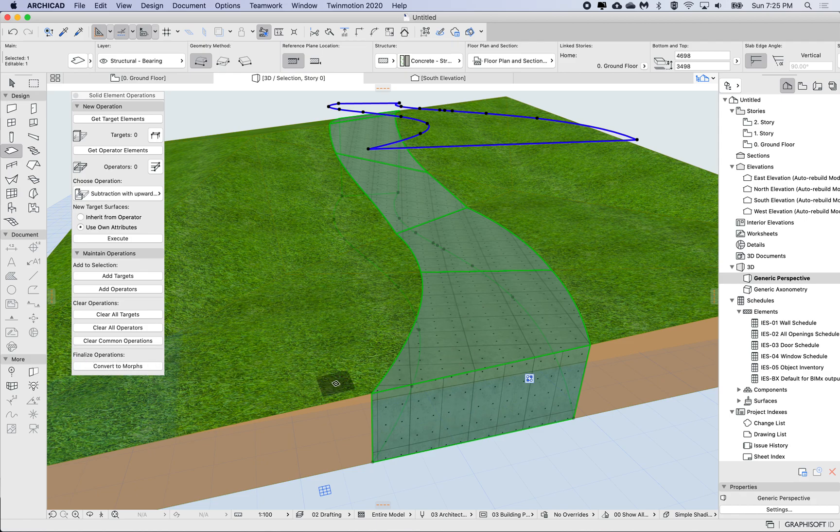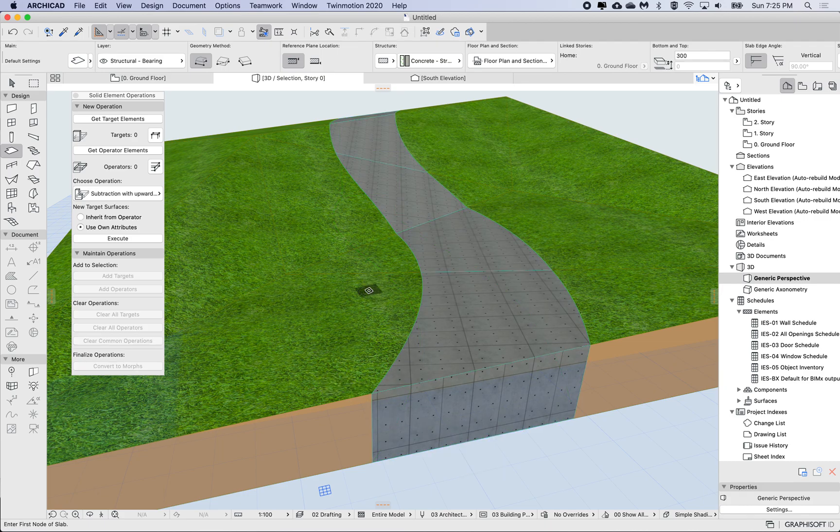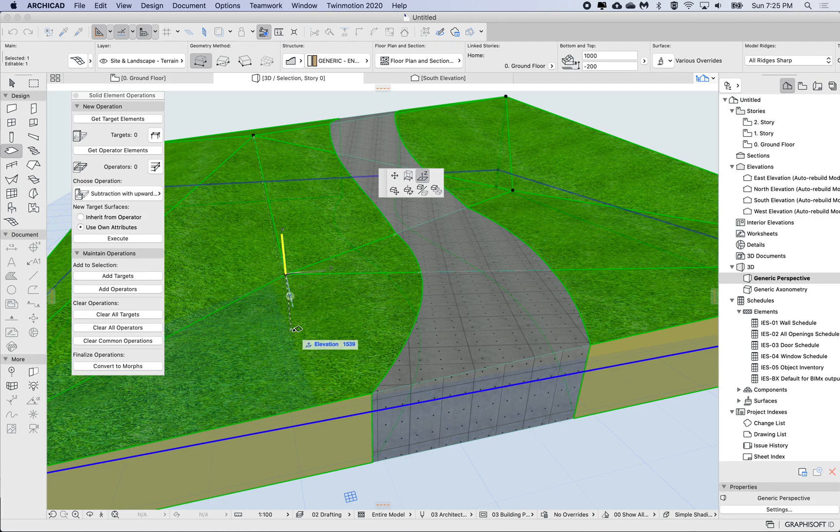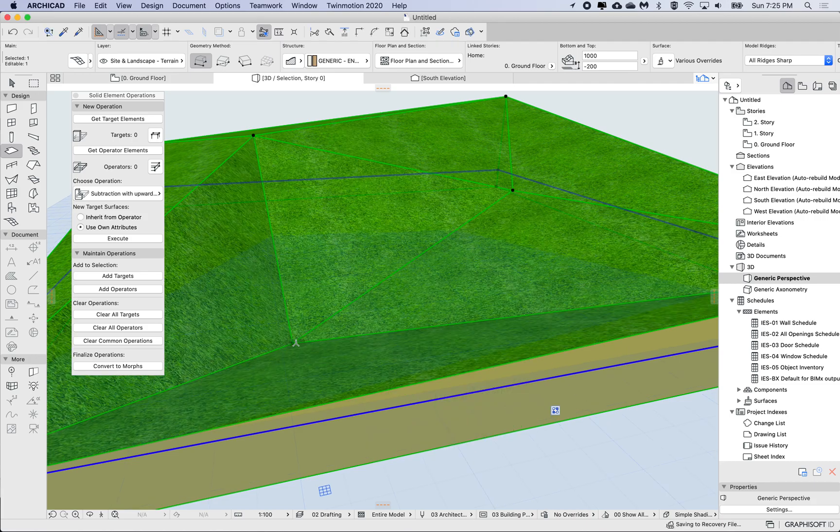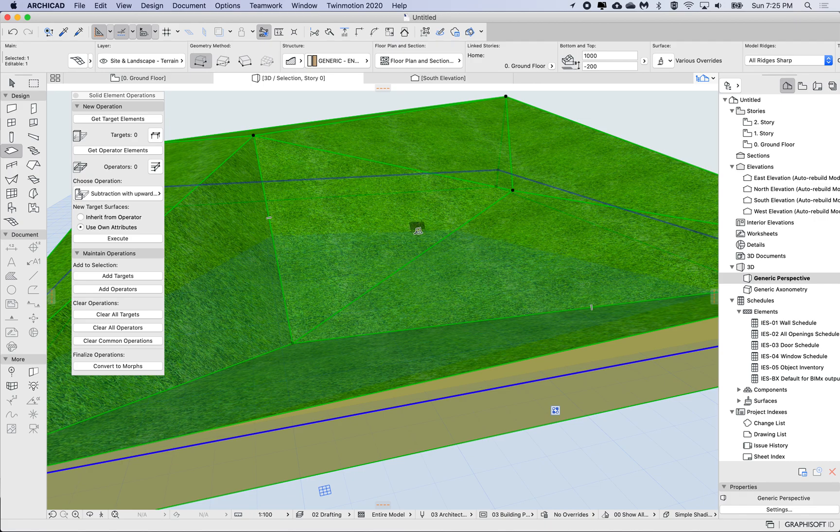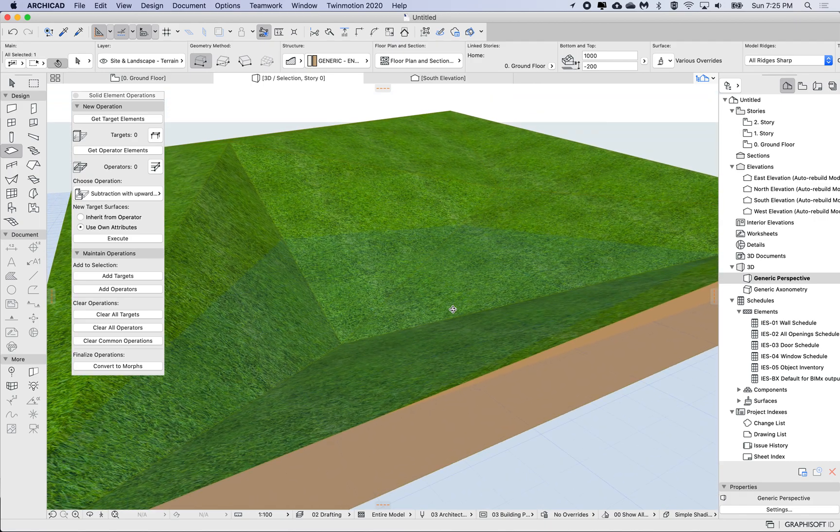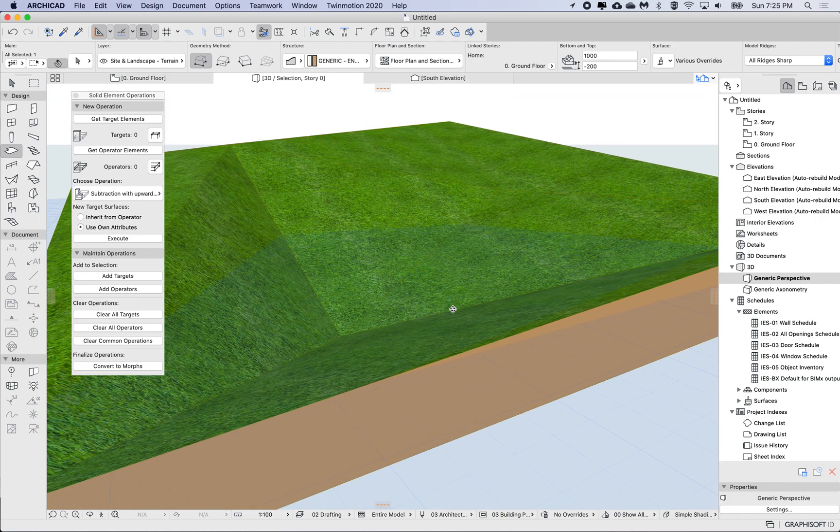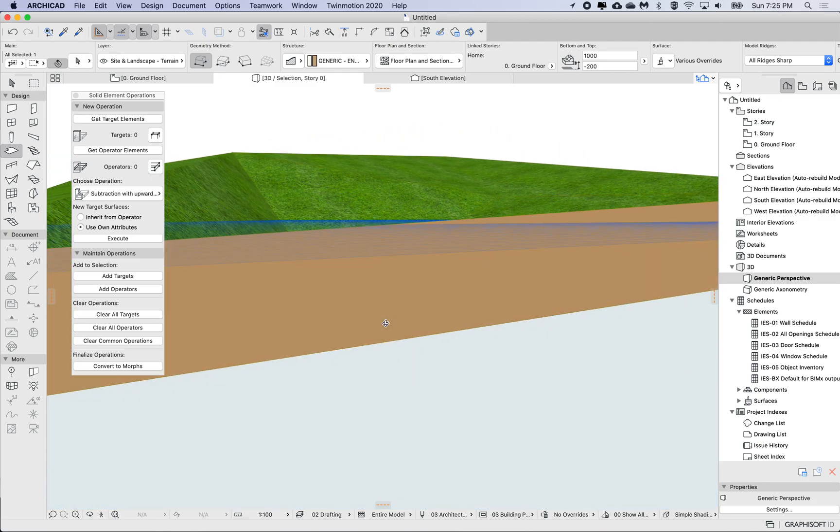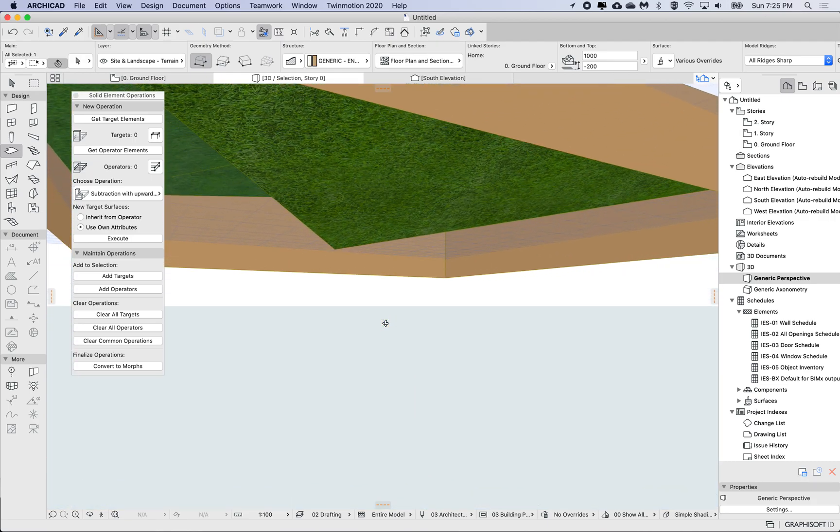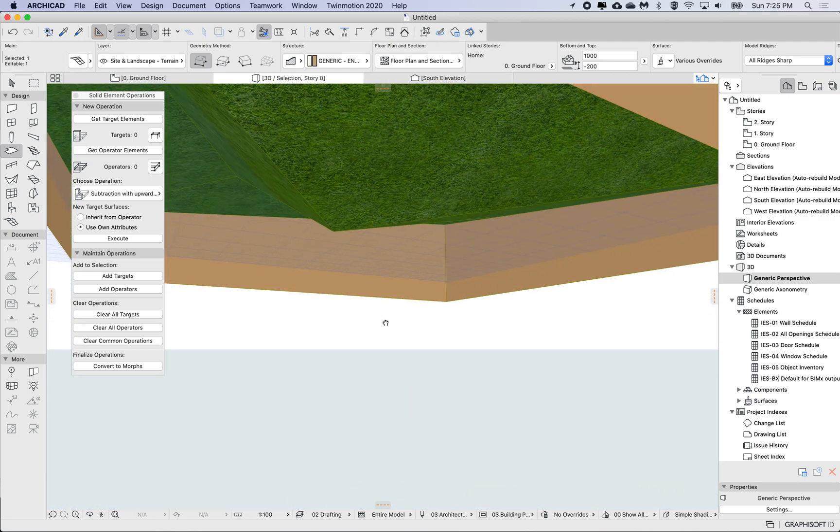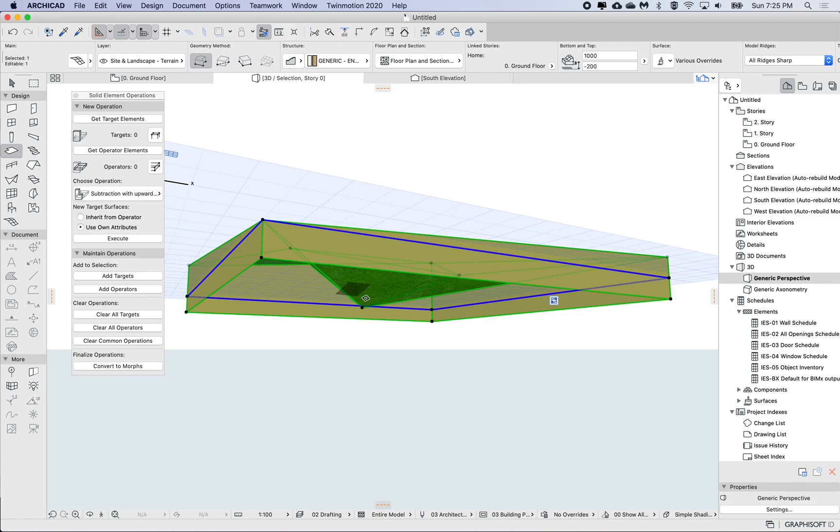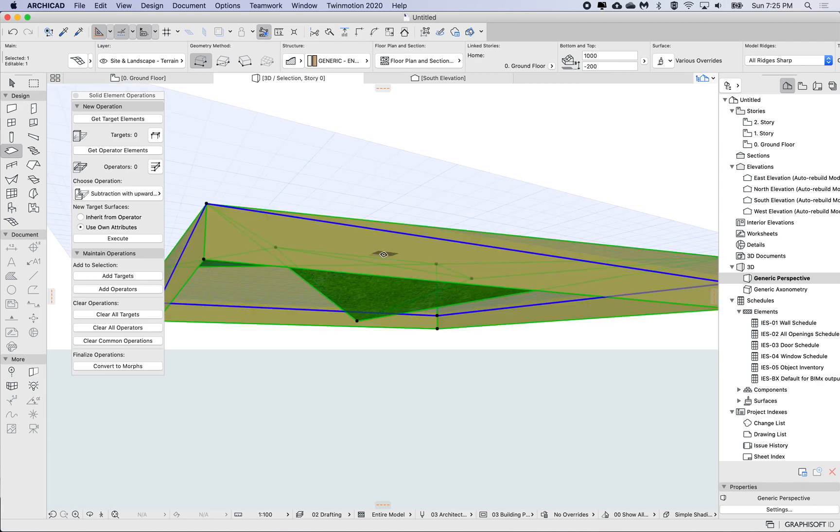Okay, so just one tip with this: if I move one of these points quite a way down, then I don't see my slab anymore. So this can sometimes happen, and the reason why is that if I look underneath, this point has actually gone below the skirting level.